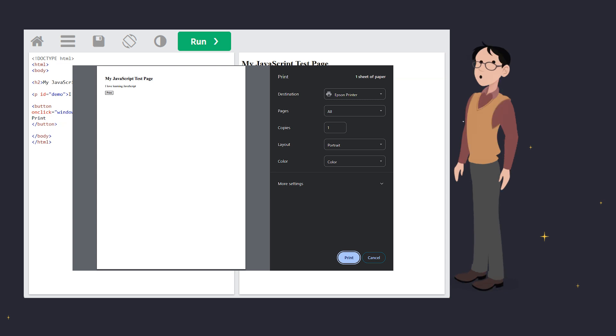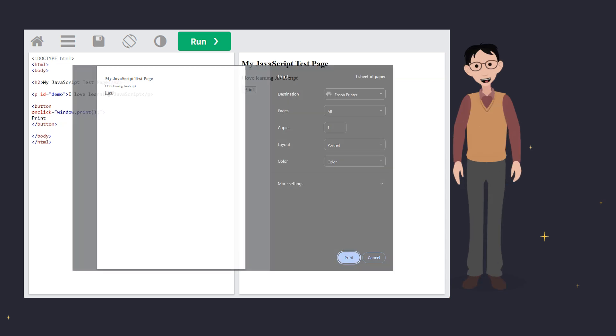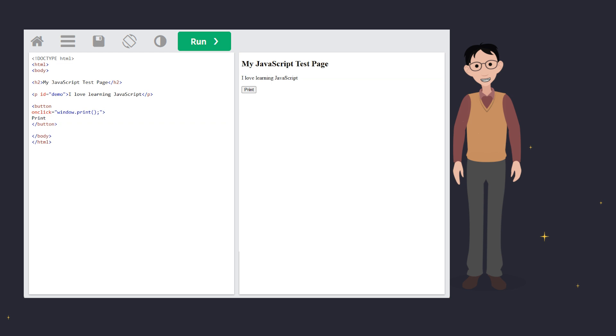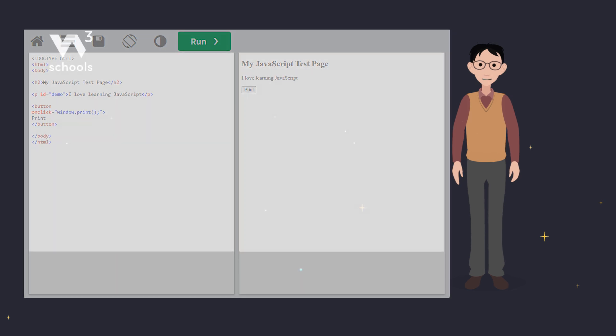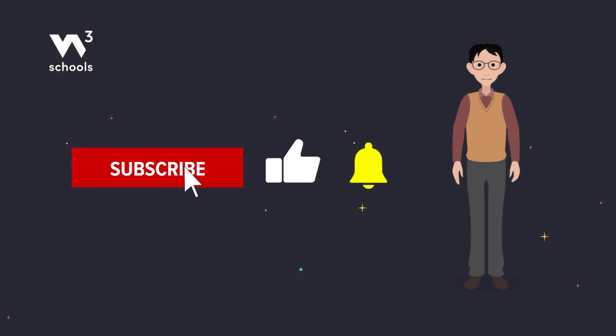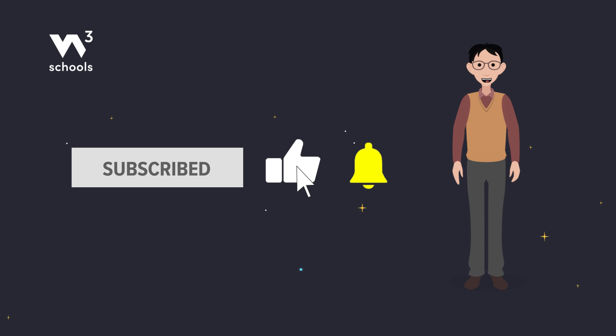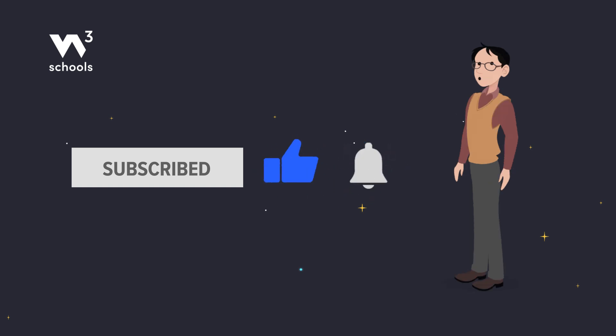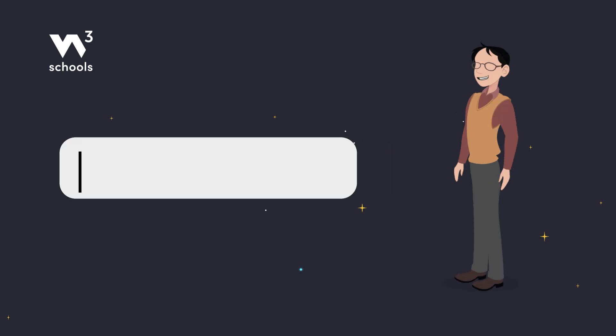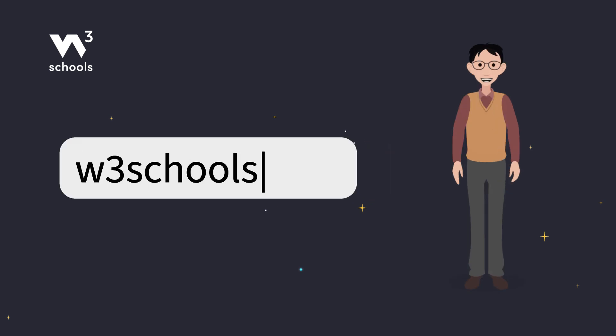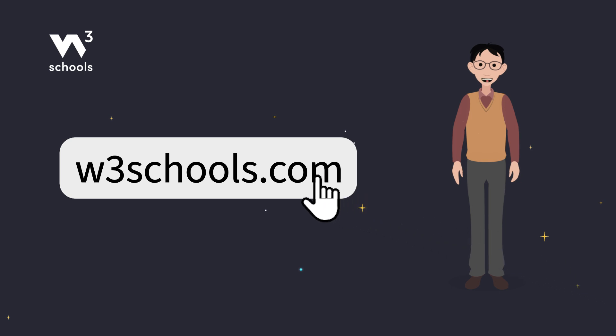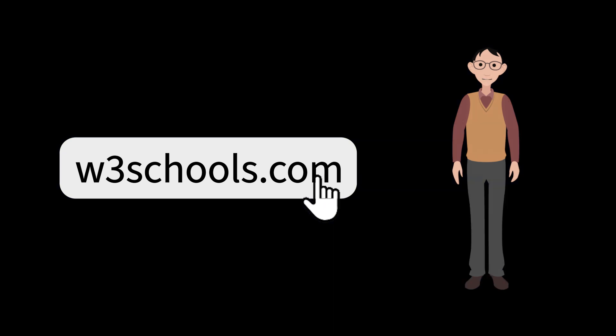So, there you have it. Four ways to display data in JavaScript, plus a bonus printing tip. Try them out and see which one works best for your projects. Thanks for watching. Like and subscribe to get notified about our latest videos. For more coding tips and tricks, keep it locked right here on w3schools.com. Don't forget to try out what you've learned in our interactive editor. Happy coding!